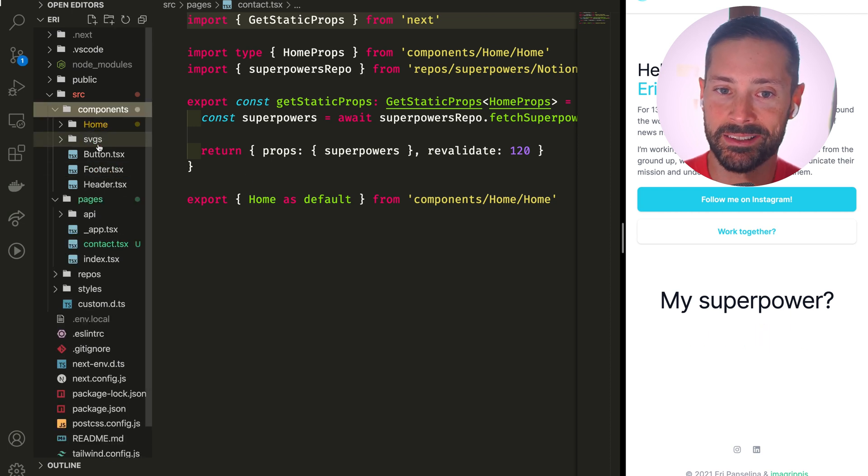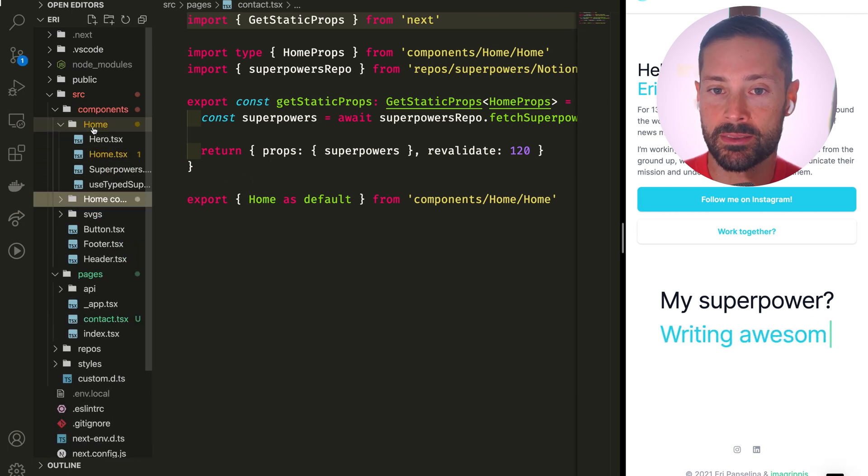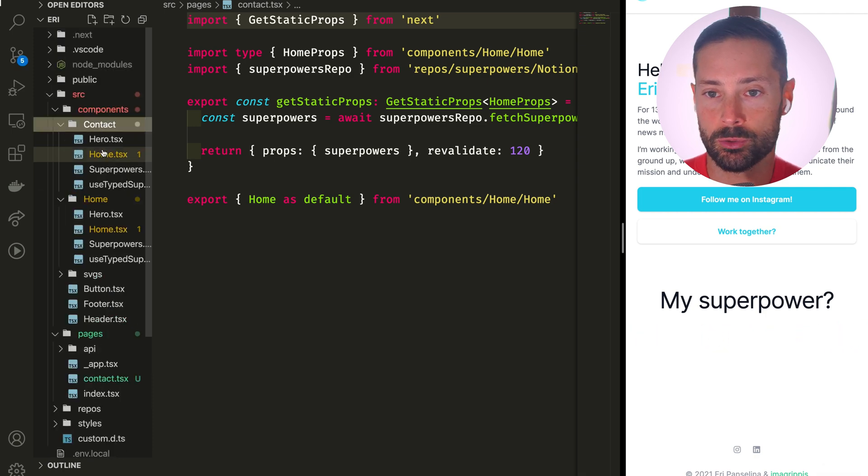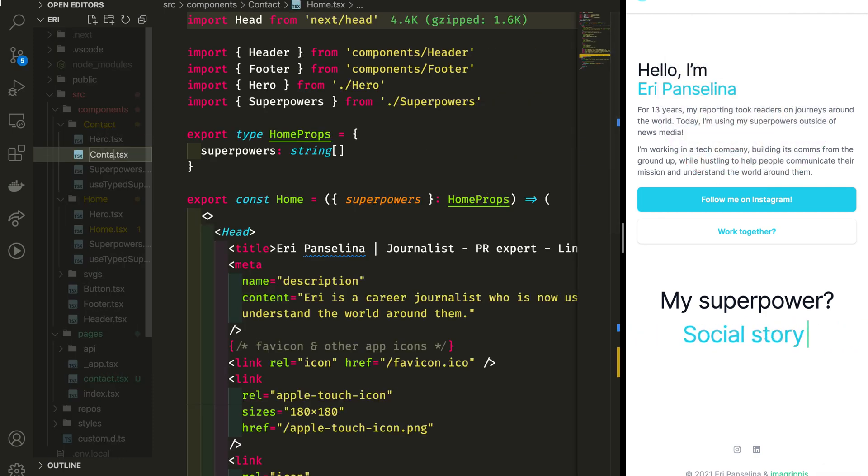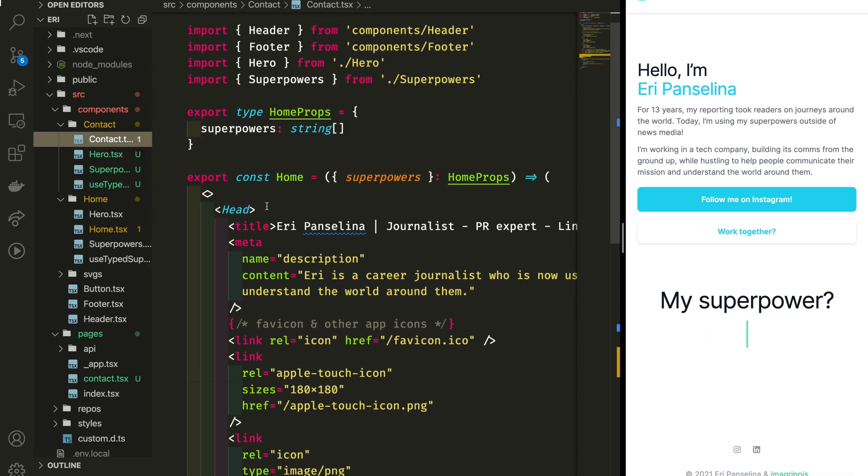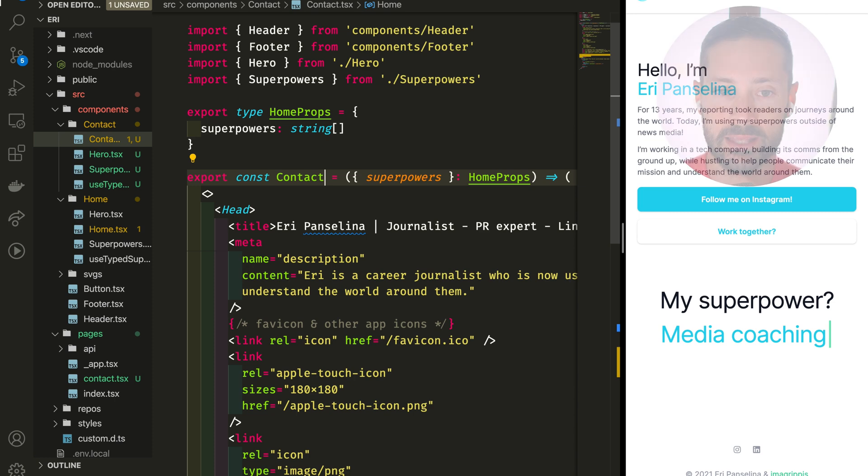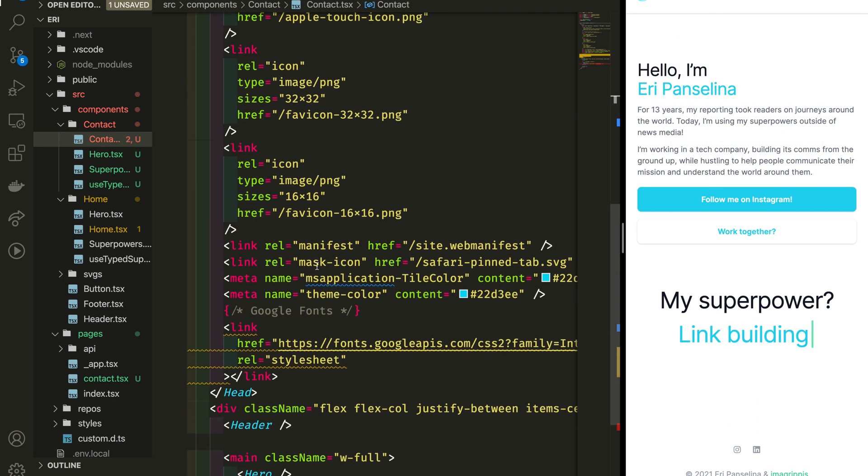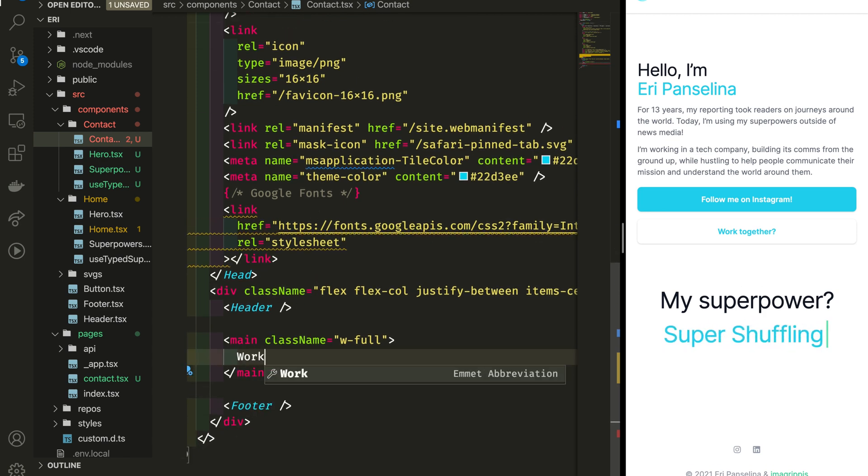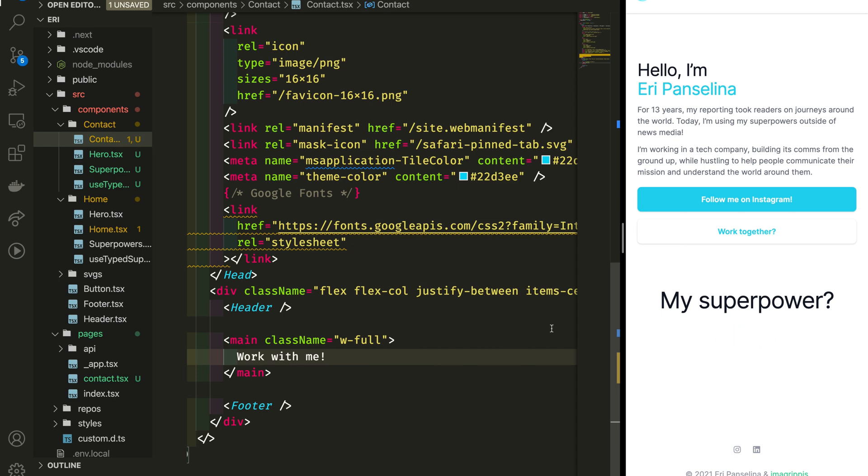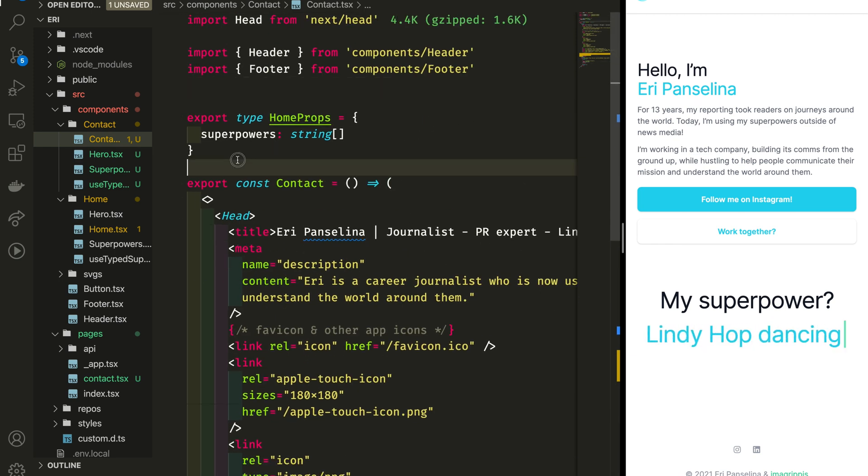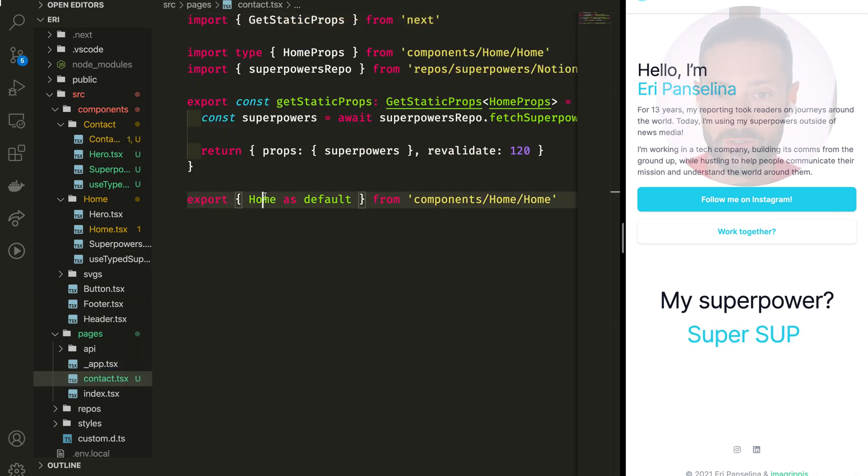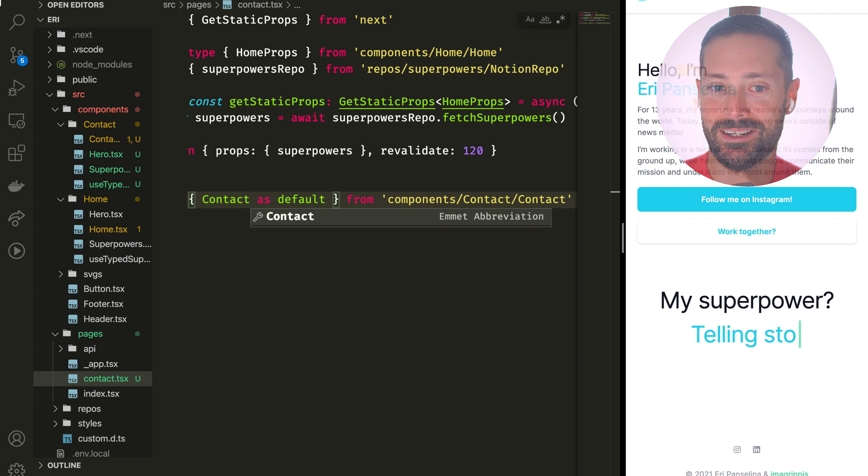And then we could copy and paste that component directory too, rename this to contact and start implementing the body. Re-export that instead and we're there.